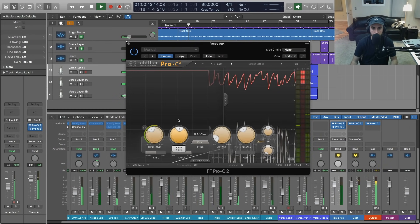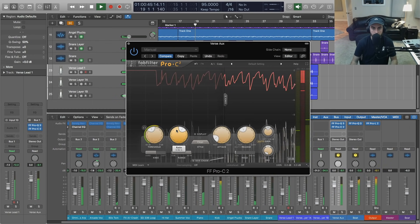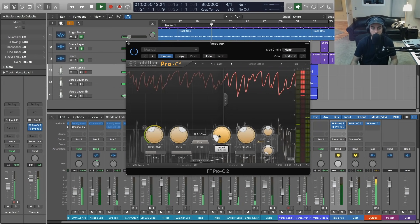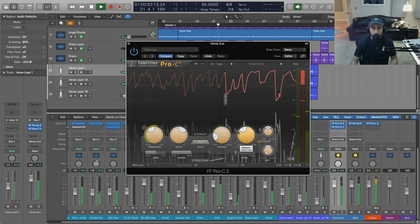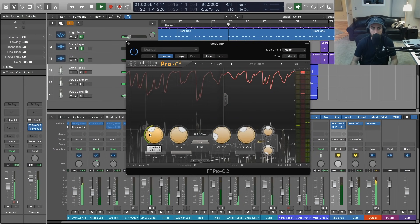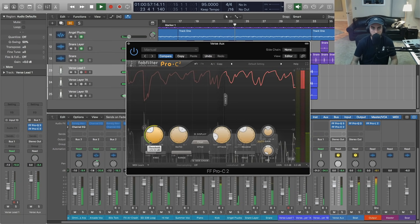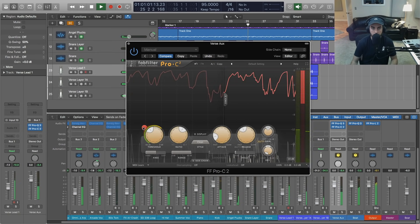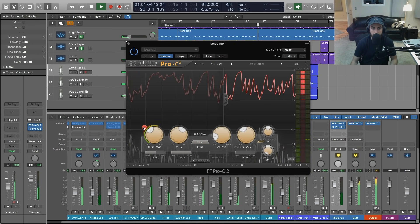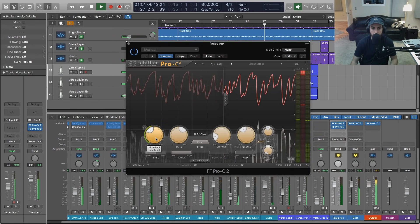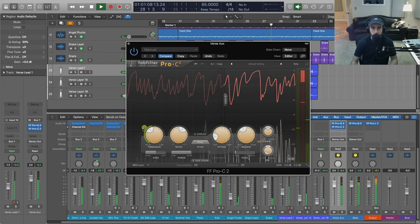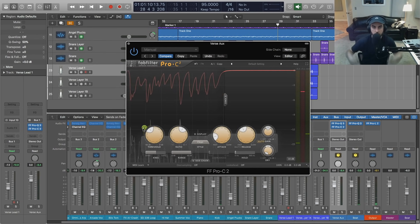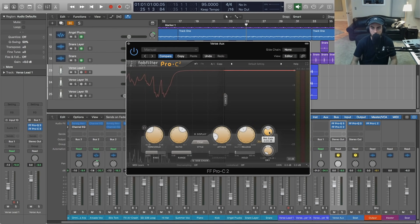With the ratio up a bit, let's take a listen to the vocal with the compression working. That feels about right in terms of keeping the dynamics reined in. I'll turn the gain up just a bit so that we get the volume right.